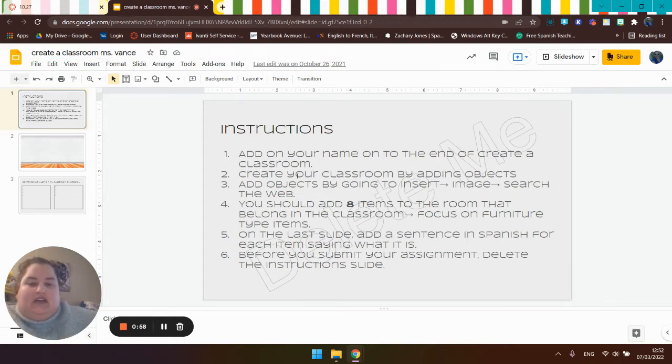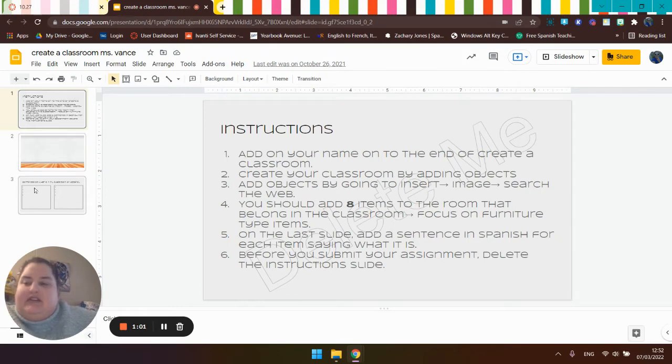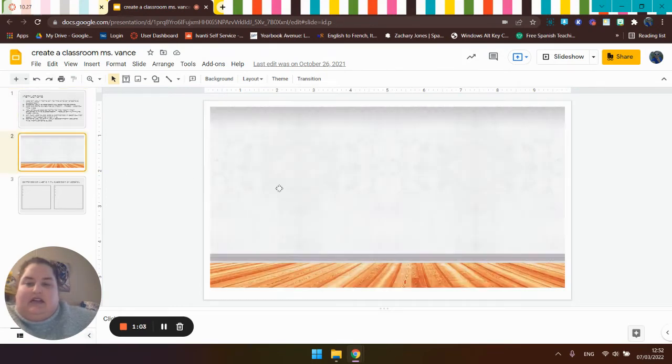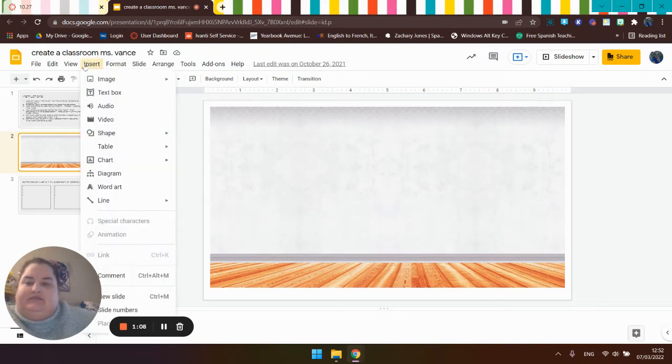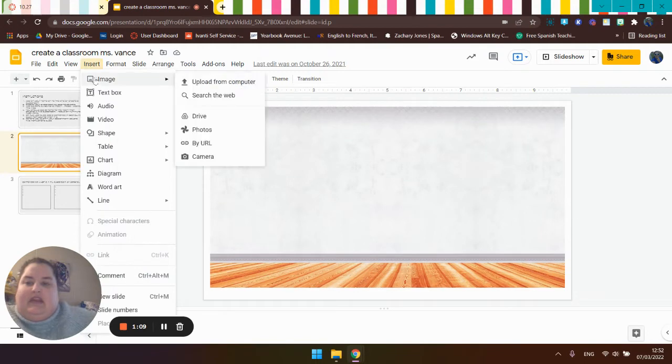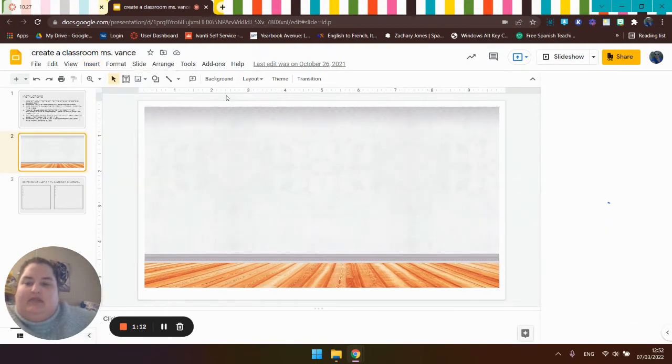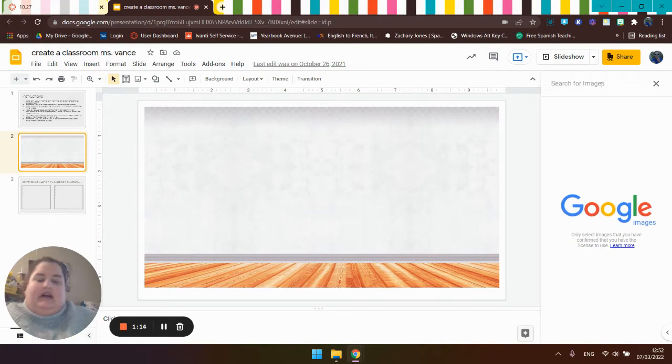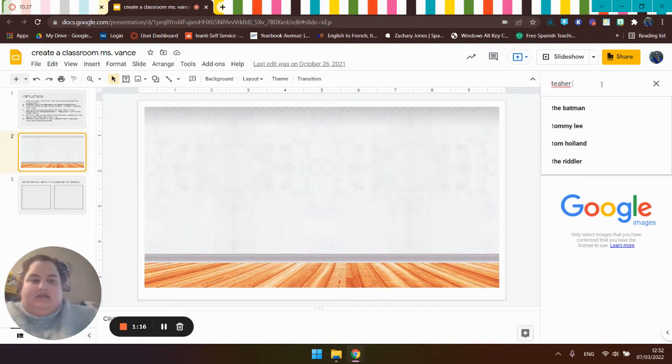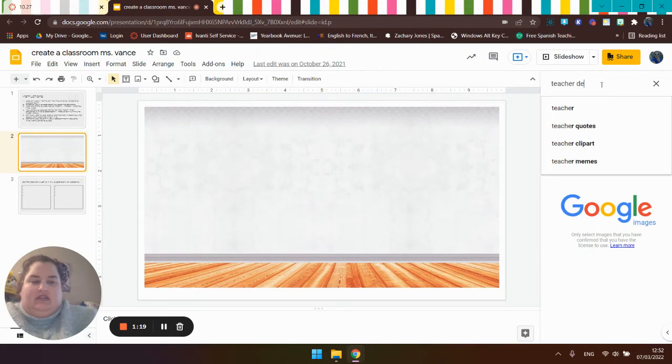Create your classroom by adding objects. So if you look, I've got three of these. I'm going to add some objects. So I'm going to go to insert, image, and I'm going to search from the web. And I want a teacher desk.